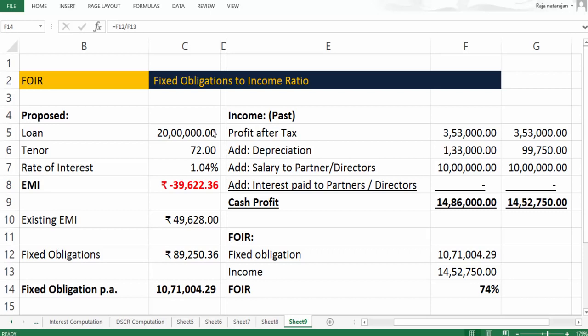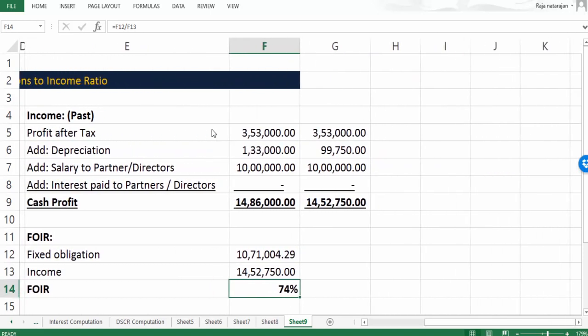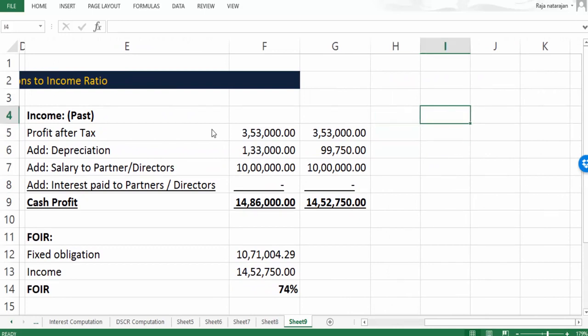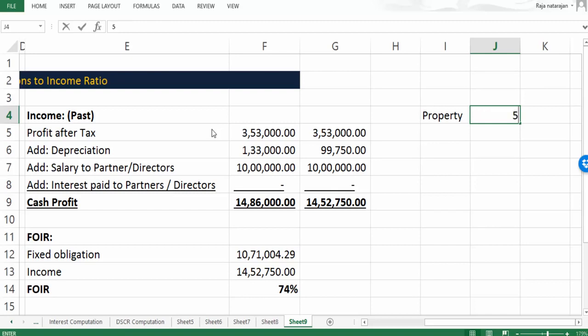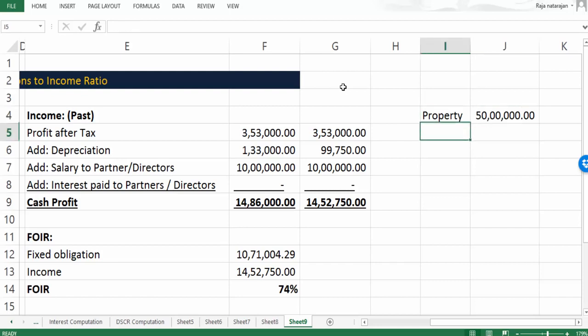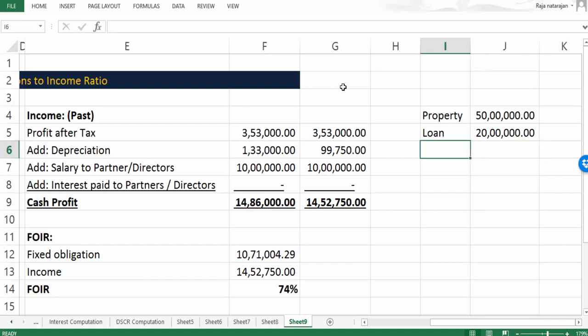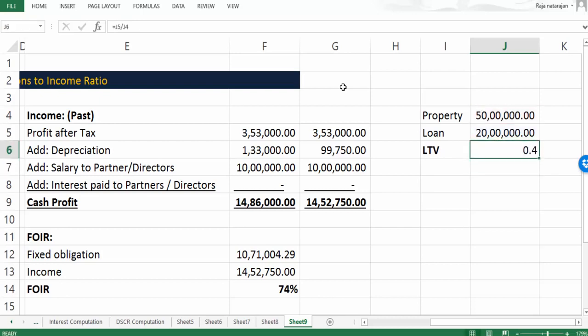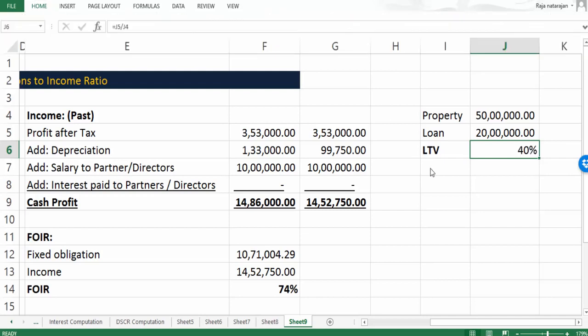Let me make use of the slide itself. The property that is offered by the customer - the value of the property is something like 50 lakhs. He is offering a property for 50 lakhs whereas the loan amount which is requesting is only 20 lakhs. If you look at the loan to value based on the property offered and the loan requested, it is 20 lakh divided by 50 lakh, which is only 40%. This is loan to value based on request.